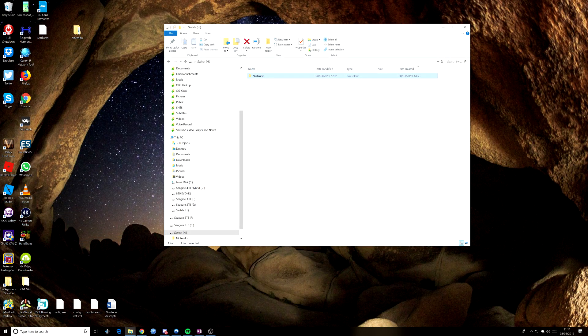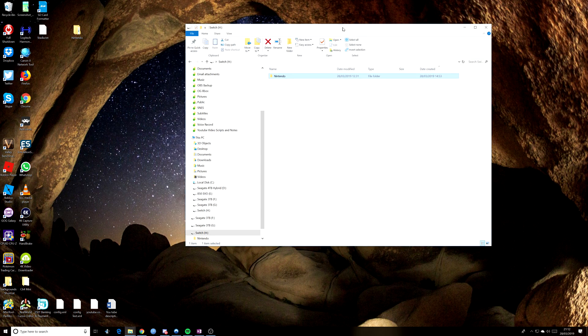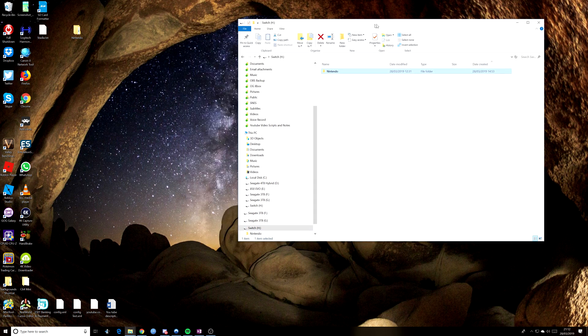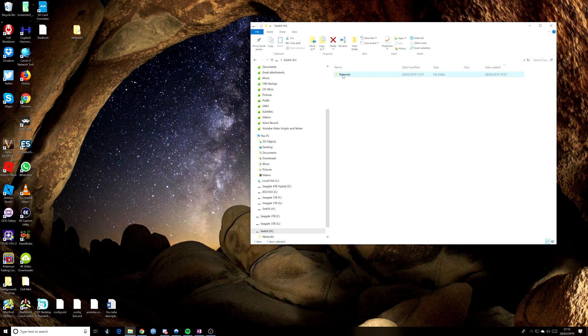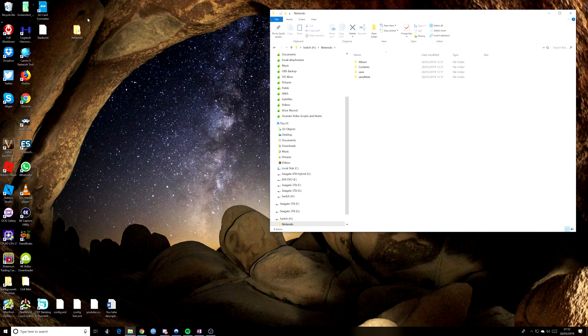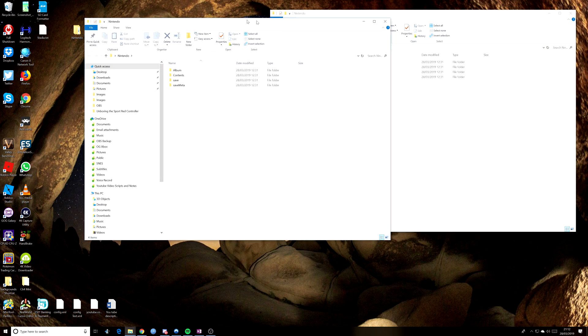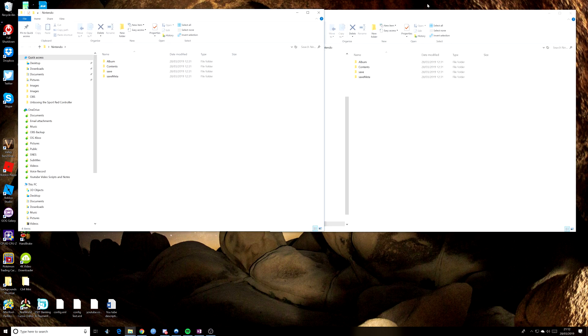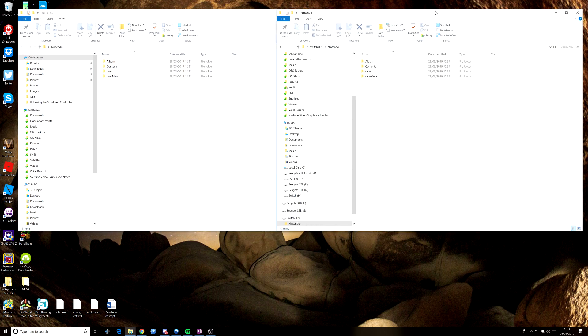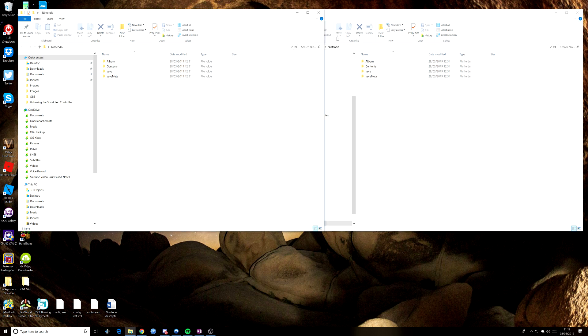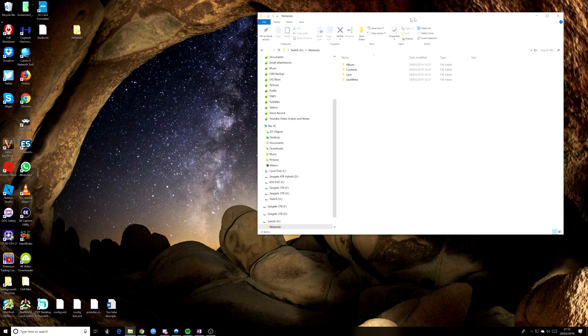Okay, and we're back. It took a little while for that to copy across. But as you can see now, we've got the Nintendo folder inside the SD card that I called Switch. And if we just look again in the one I've copied across and the one that's on the desktop, they should be identical. And yes, they are. So yeah, that's all done and dusted and ready to go.